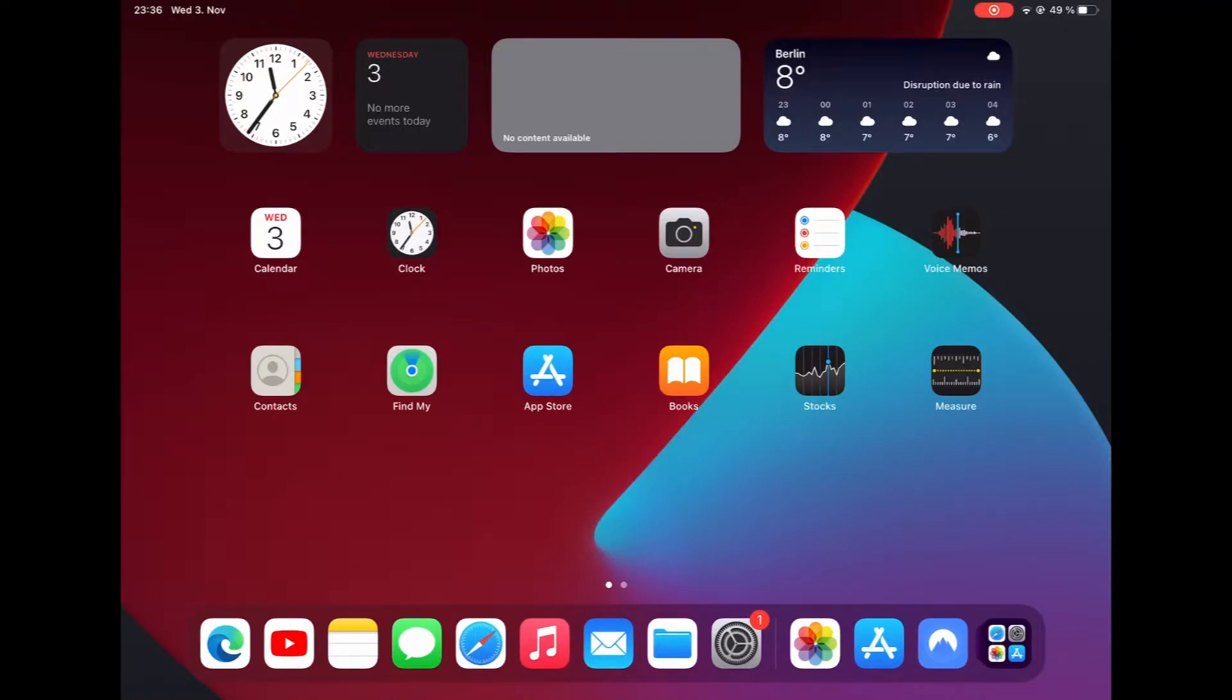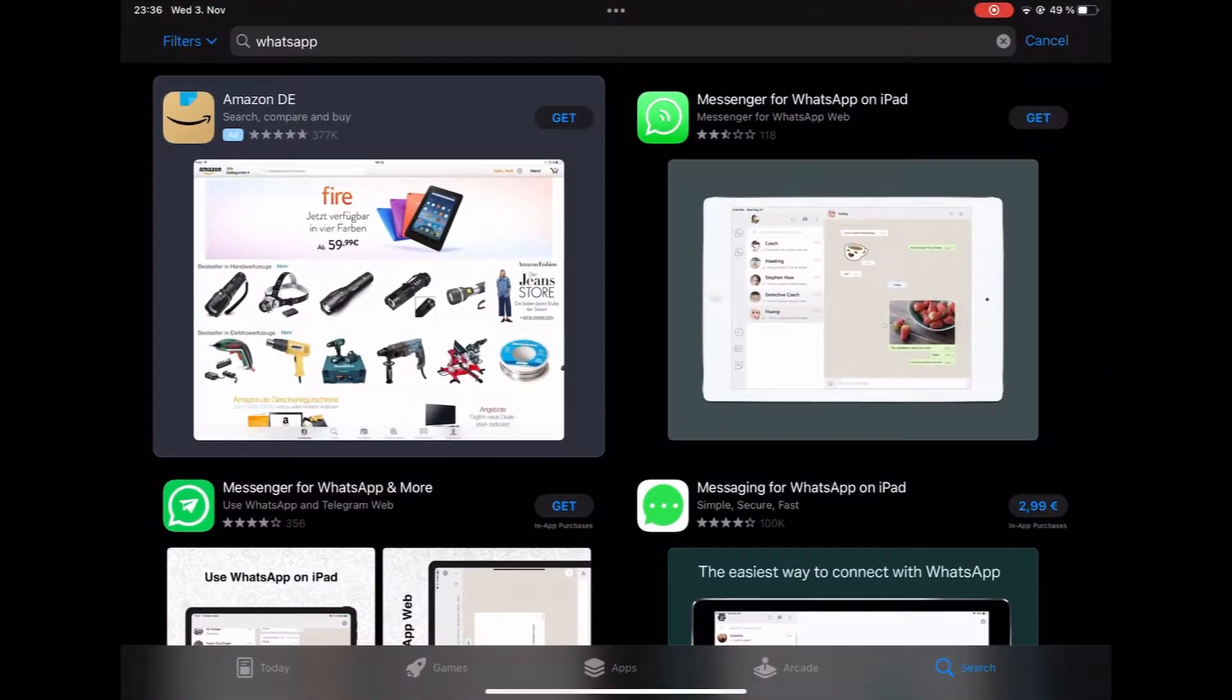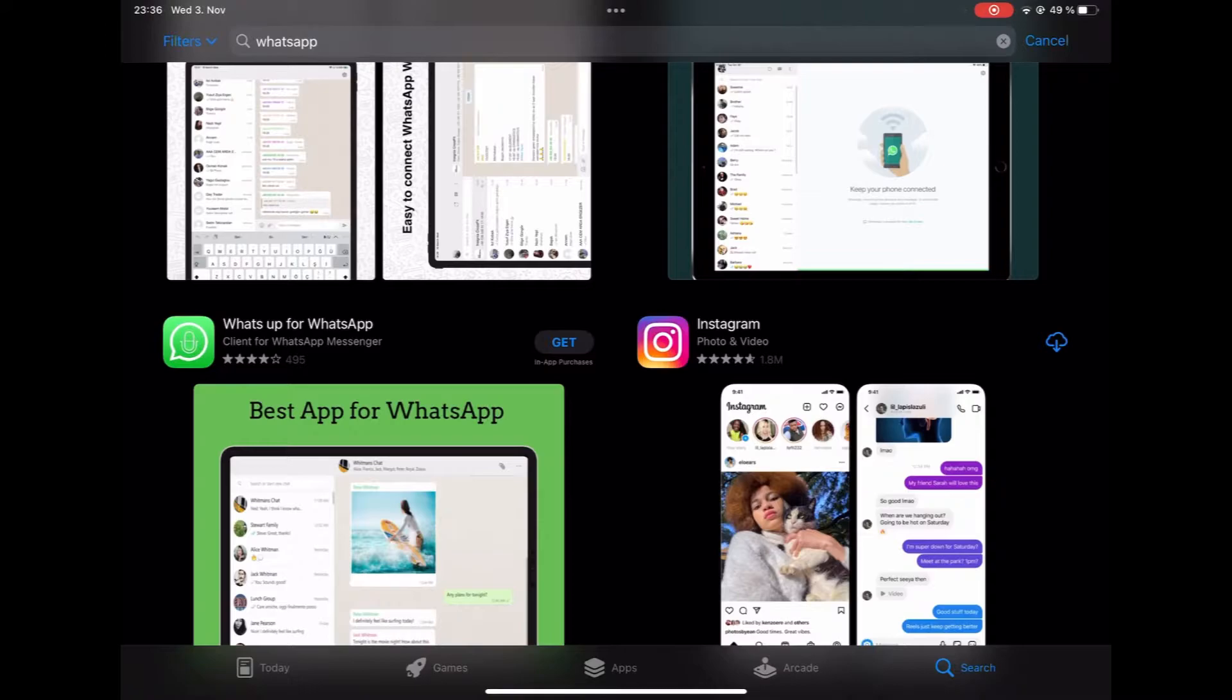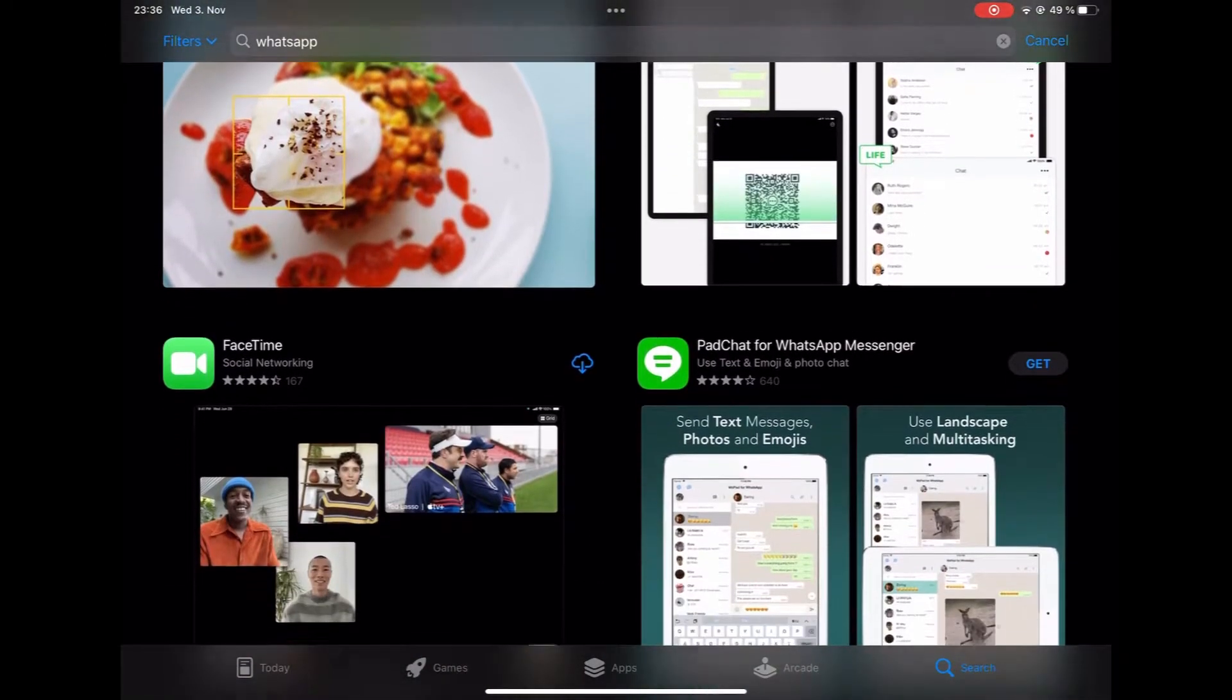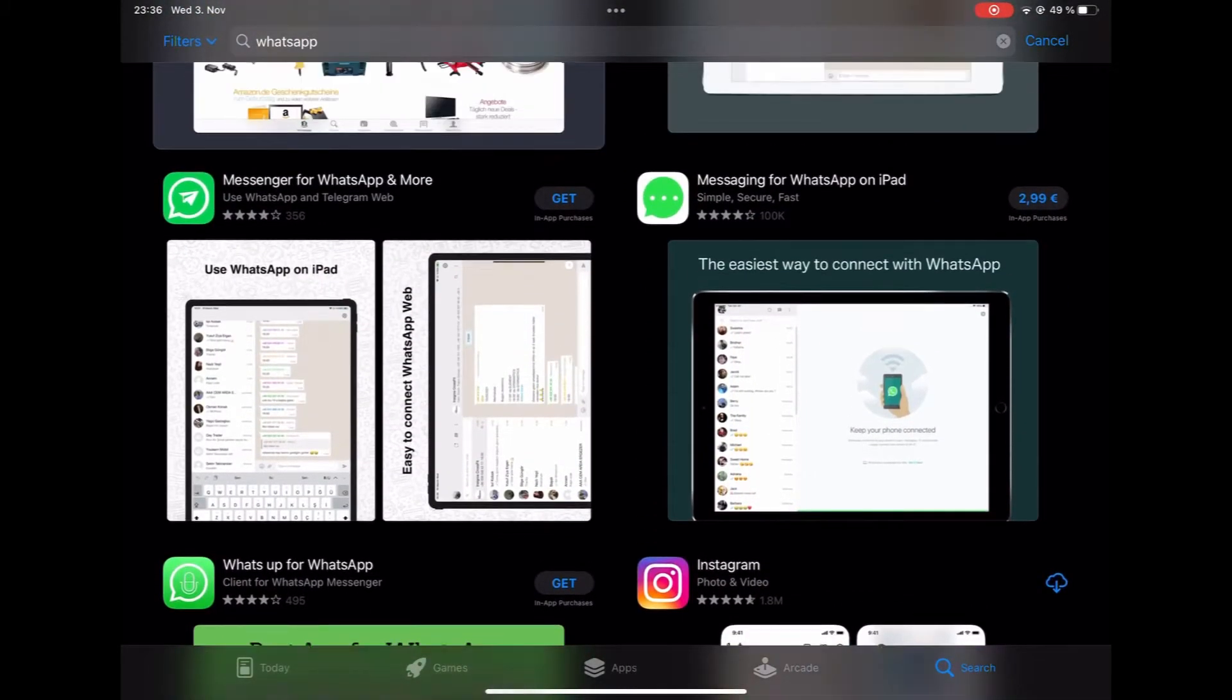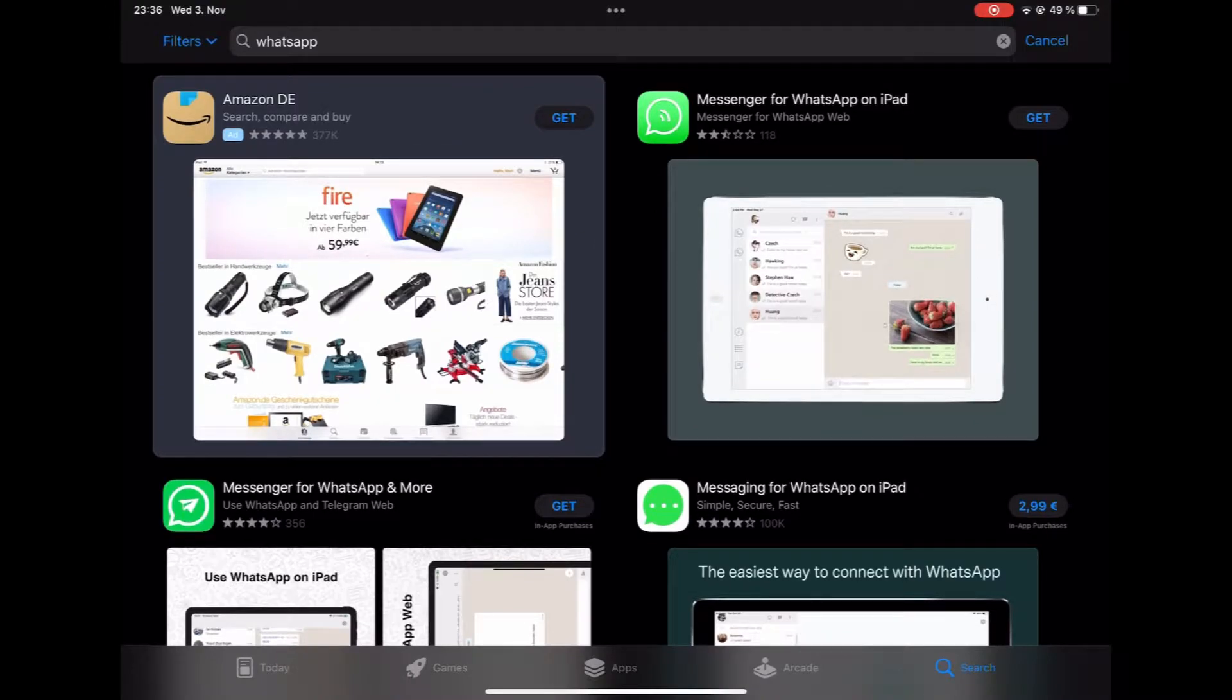So if you're watching this, then obviously you know that WhatsApp is currently not available on iPadOS. If you go to the App Store and search for WhatsApp, you'll just see a bunch of apps from some third-party companies, but nothing from WhatsApp itself.